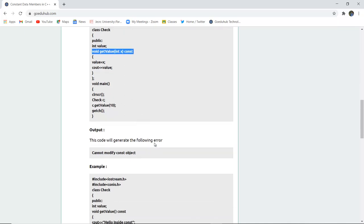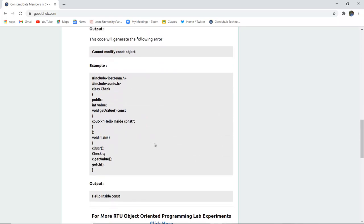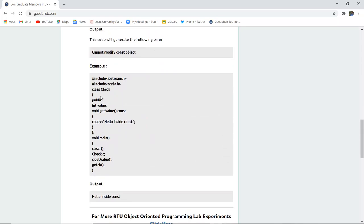In this program execution you have created a class named check with an int value which you have initialized, the getValue function you used with the constant keyword, and hello inside the constructor will be the output.